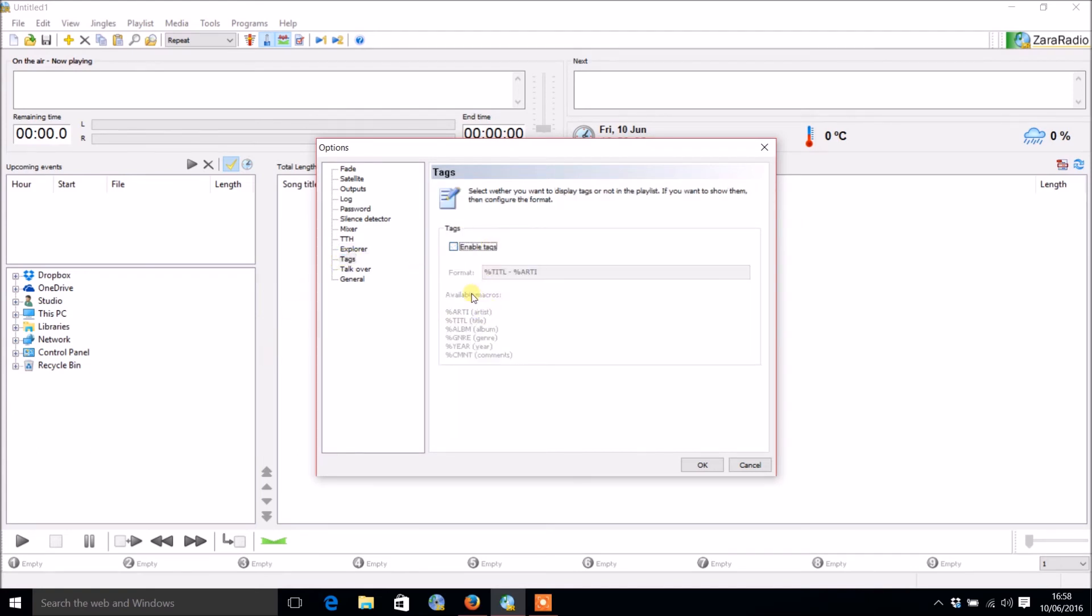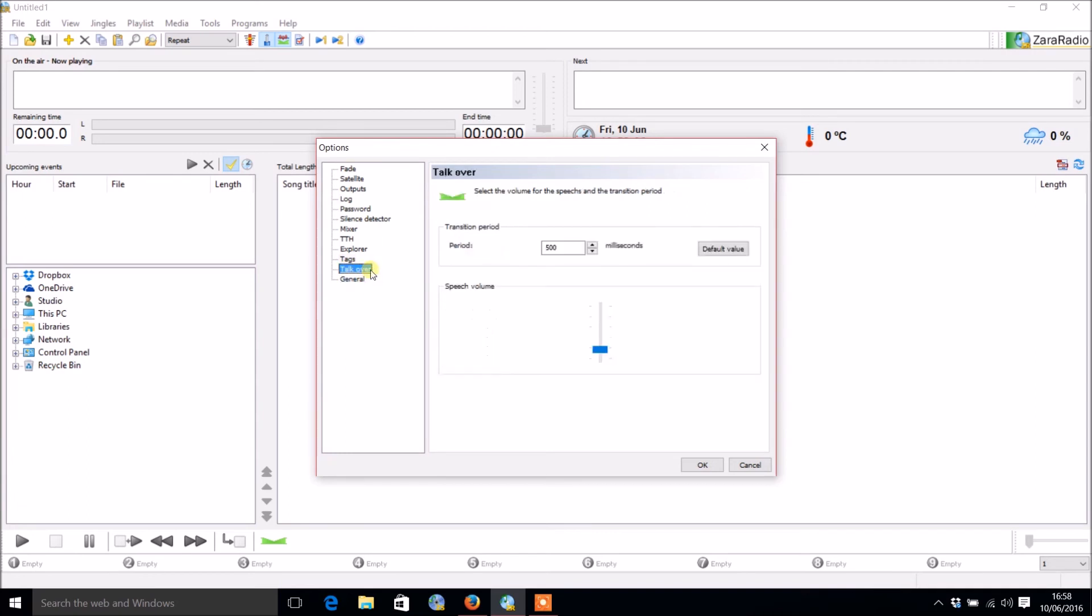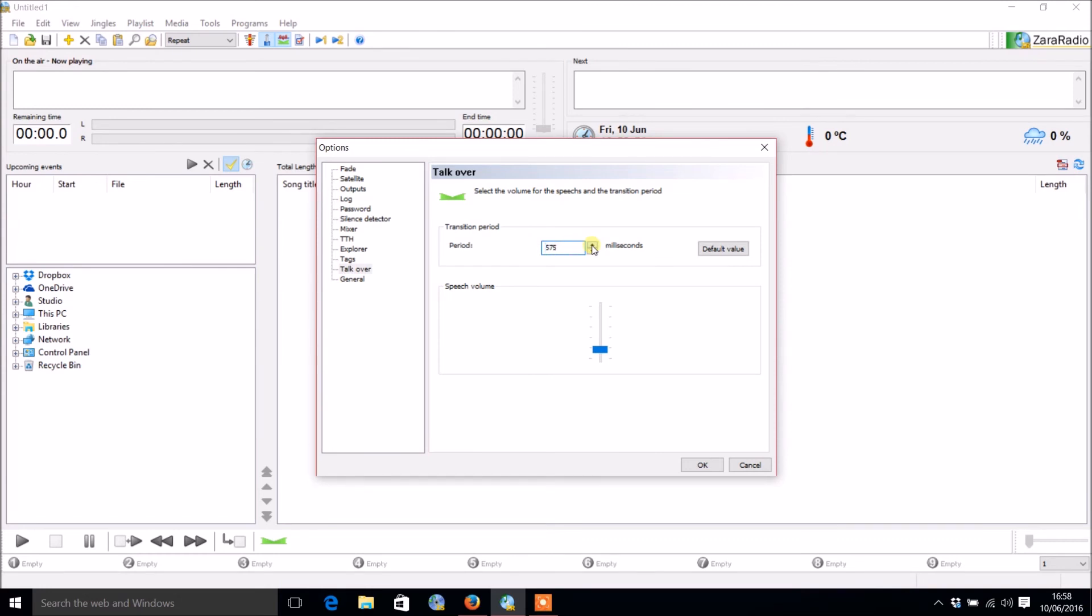There's also tags you can enable. There's also talk over, so there is a little button down here or you press T on your keyboard and that will slowly bring the volume down so you can talk over it if you haven't got a mixer. That's ideal for that, so you can choose how many milliseconds it takes. I'm going to go for 600.